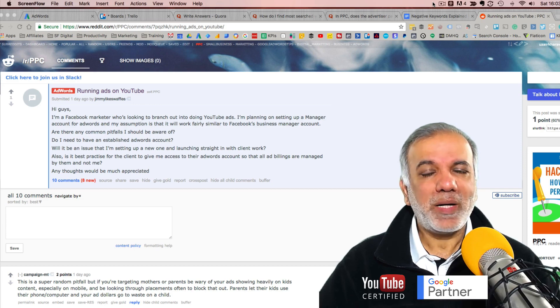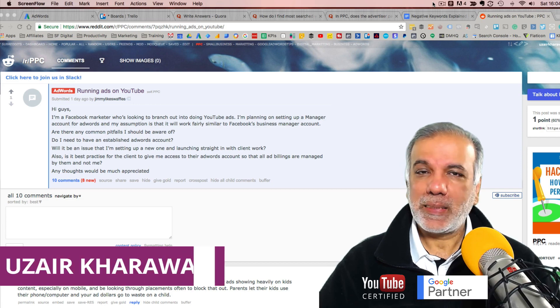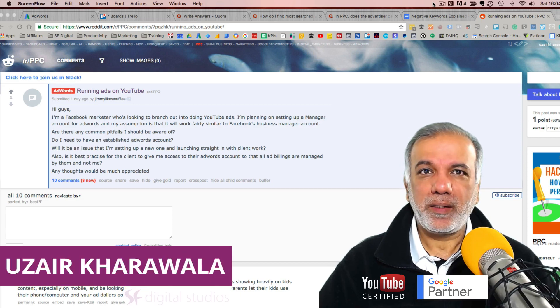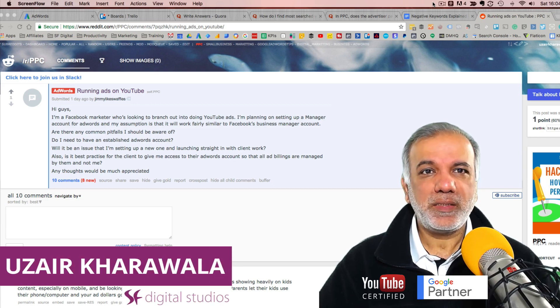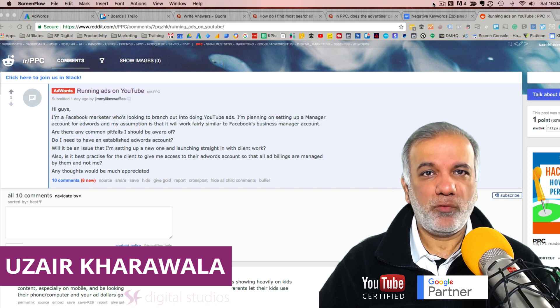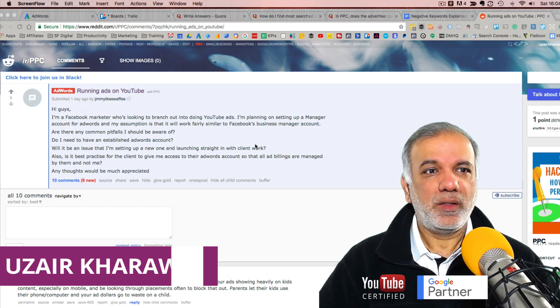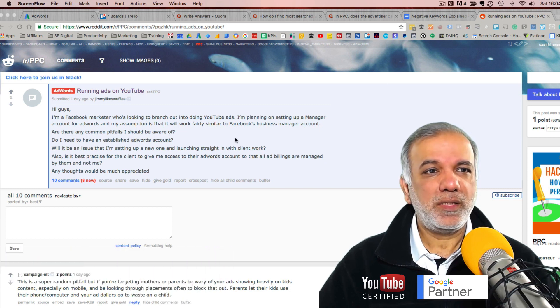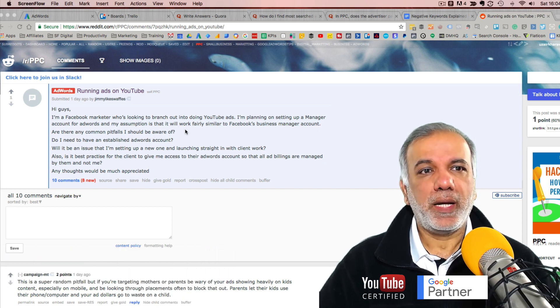Hello, my name is Uzair and thanks for joining in. In this Q&A video, the question from Jimmy on Reddit is about running ads on YouTube.